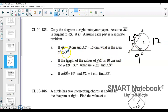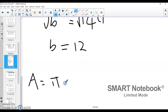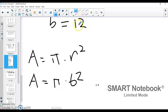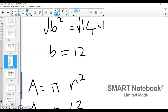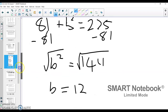We're looking for the area of circle C. If the diameter is 12, that means the radius — B to C — is 6. If we know the radius is 6, we can find the area, because area of a circle equals pi times the radius squared. The area of this circle is pi times 6 squared, which gives us 36 pi. We're working in centimeters, so the answer is 36 pi centimeters squared. That's your answer for Part A of 185.